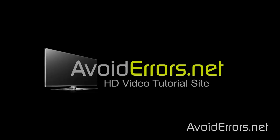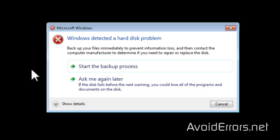Hi, my name is Miguel from avoiderrors.net. In this tutorial I'll show you how to disable the Windows detected a hard disk problem pop-up. Now this could be fixed running a check disk or replacing your drive, but meanwhile I'll show you how to get rid of this annoying pop-up.